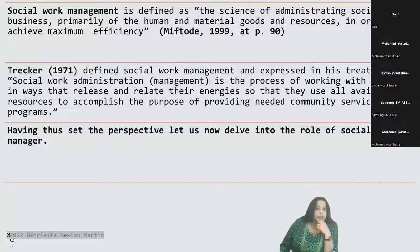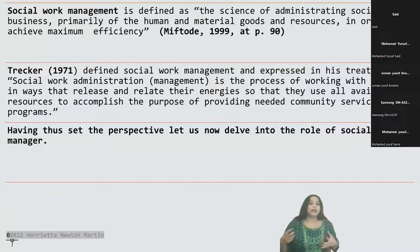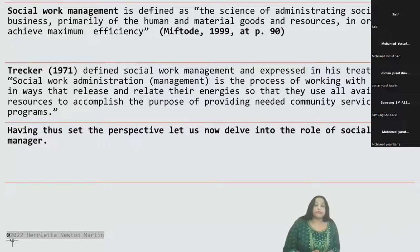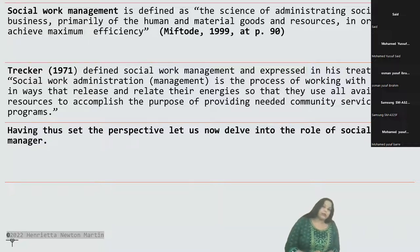Social work management, as per Mifton in 1999, is defined as a science of administering social business primarily of human and material goods and resources in order to achieve maximum efficiency. Precker in 1971 defined social work management as a process of working with people in ways that release and relate their energies so that they use all available resources to accomplish the purpose of providing needed community services and programs.